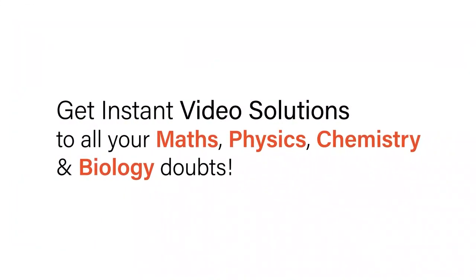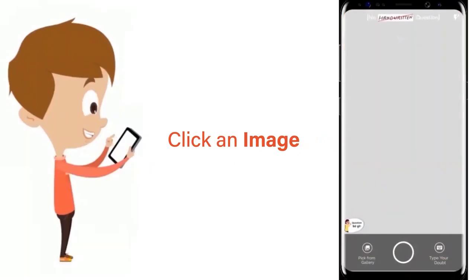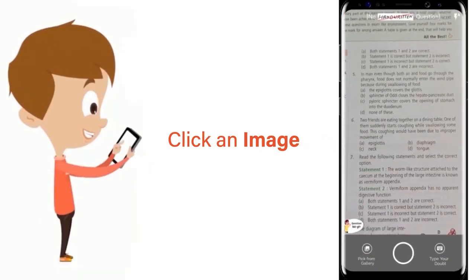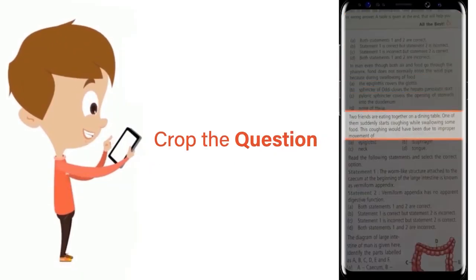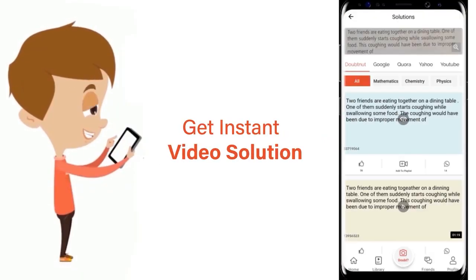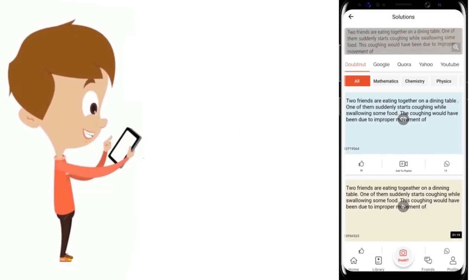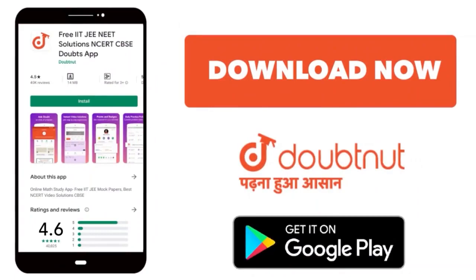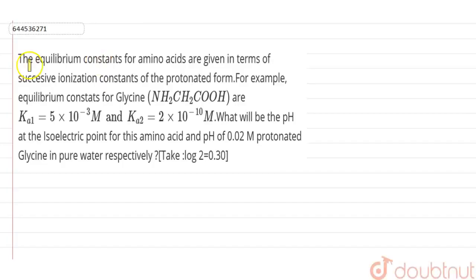With DoubtNet, get instant video solutions to all your maths, physics, chemistry, and biology doubts. Just click the image of the question, crop the question, and get instant video solution. Download the DoubtNet app today.